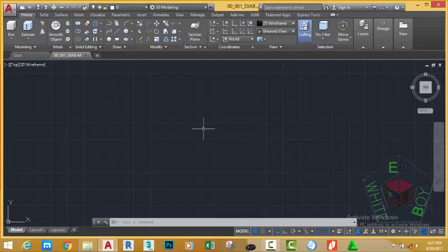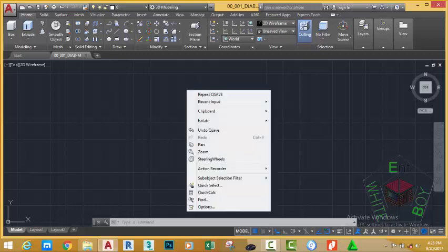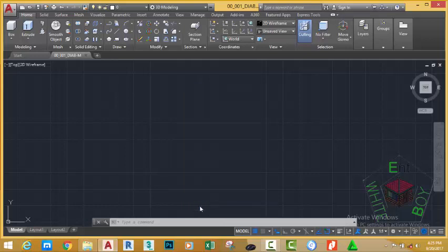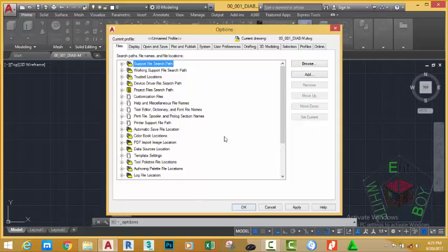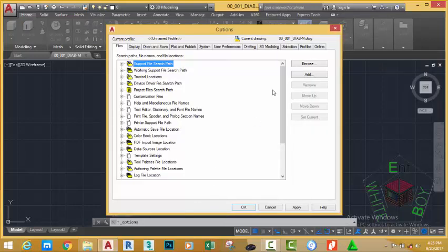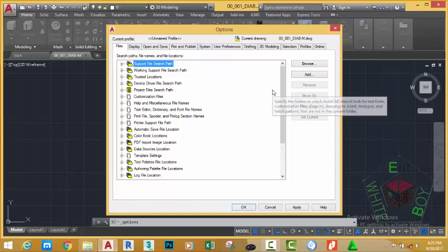Now right-click into the drawing area and select Option. This will bring the Option dialog box. The Option dialog box has a series of tabs you can use to set the drawing.